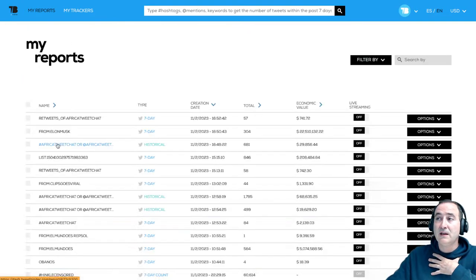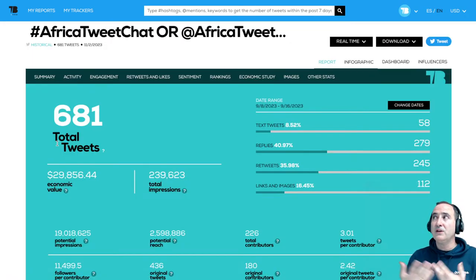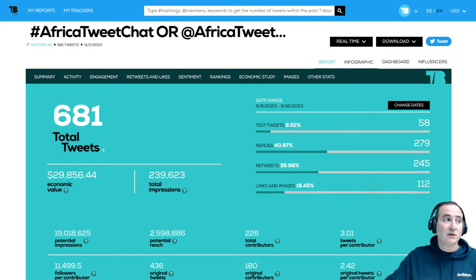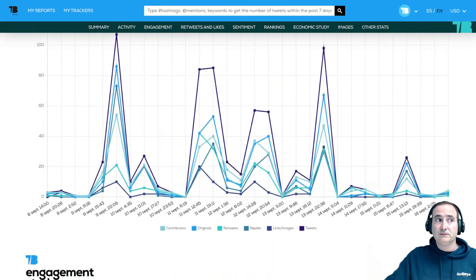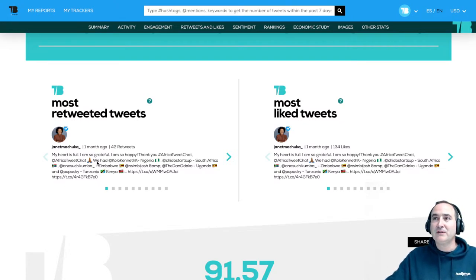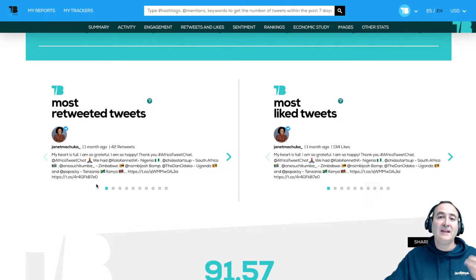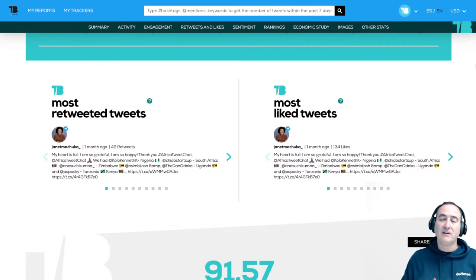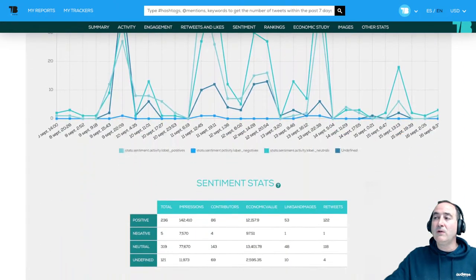Let me go back to the Africa Tweet Chat report. One of the good things is you can see who is tweeting with your hashtag or mentioning your account. If you go down to the rankings, you can see Janet is getting 42 retweets around tweets related to Africa Tweet Chat — she's good at creating engagement. It's not easy to get retweets nowadays, and she has a lot of likes as well.